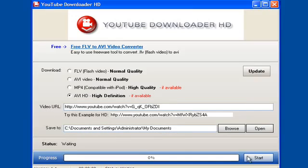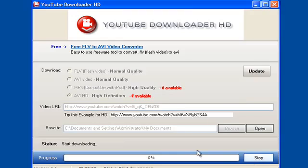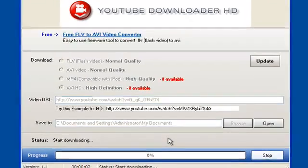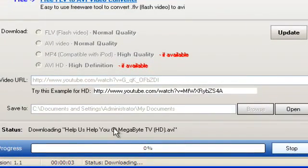In this case it will be My Documents. We're just going to click Start. It will resolve the title of the video as you can see here.